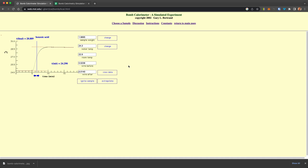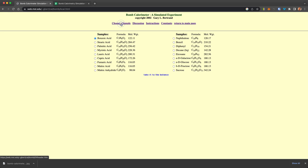You would start by calibrating it with benzoic acid, and now we would choose a different sample that we want to measure.